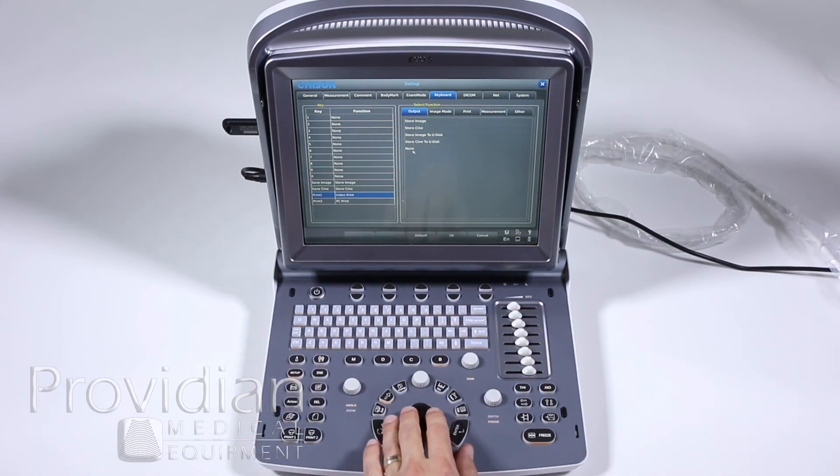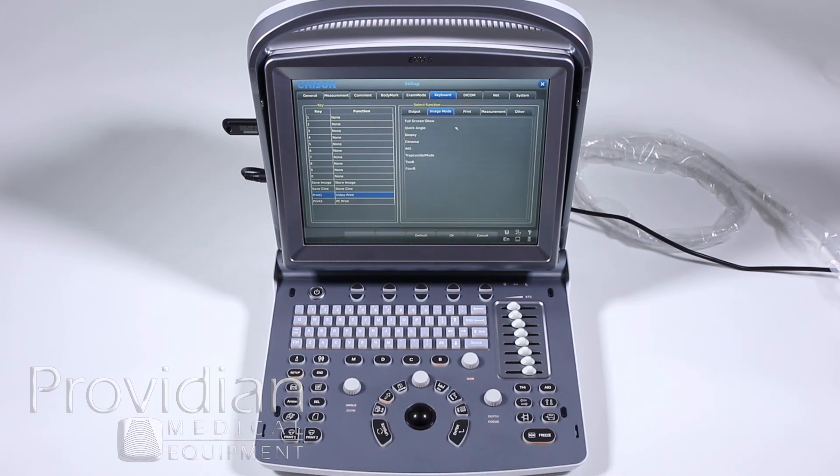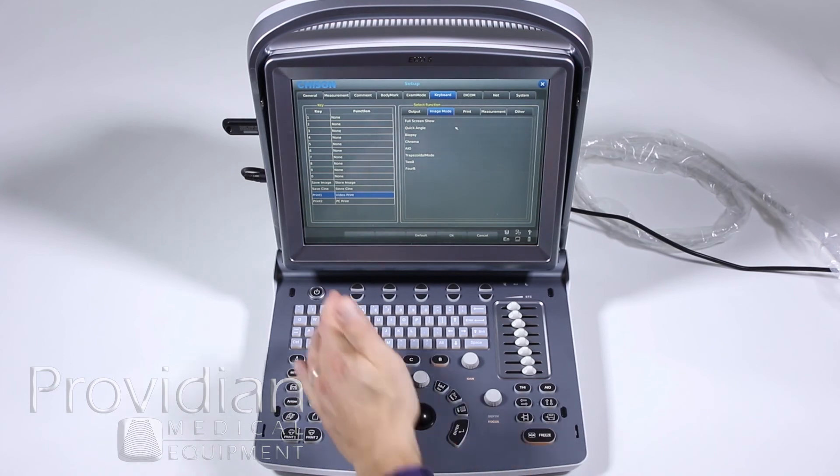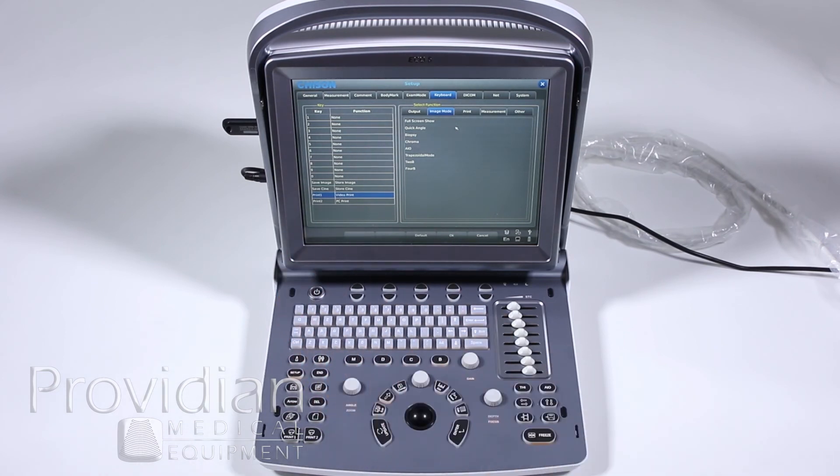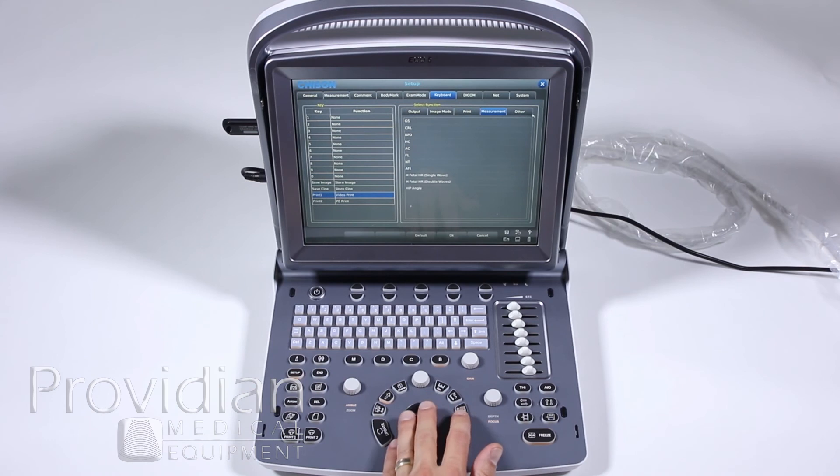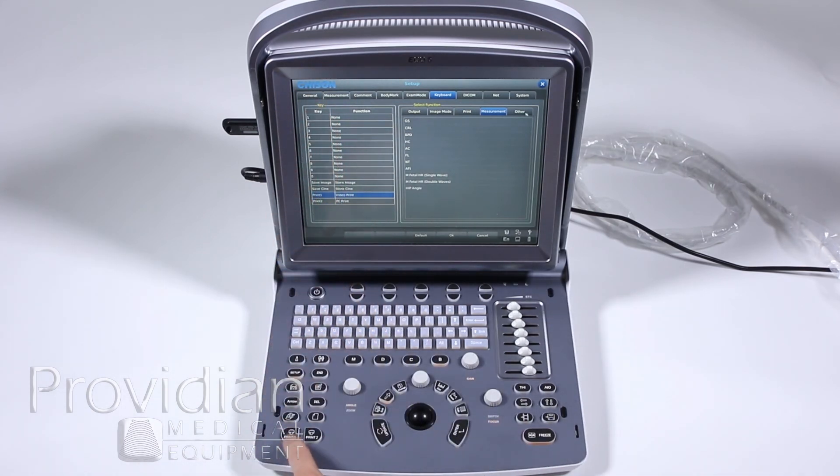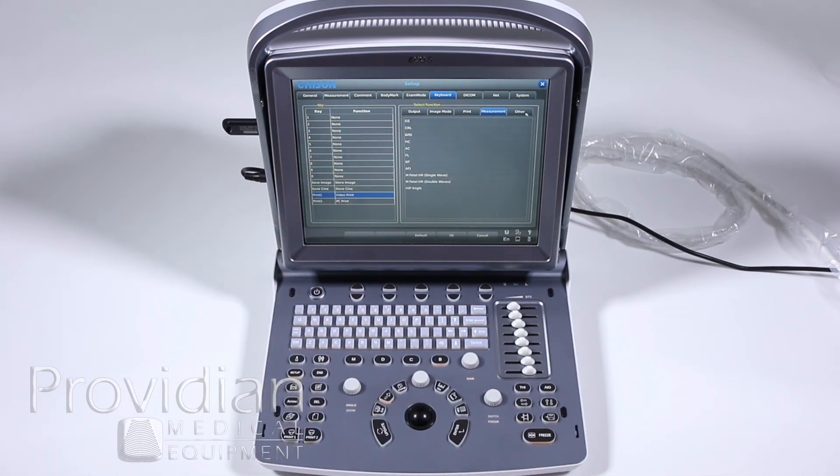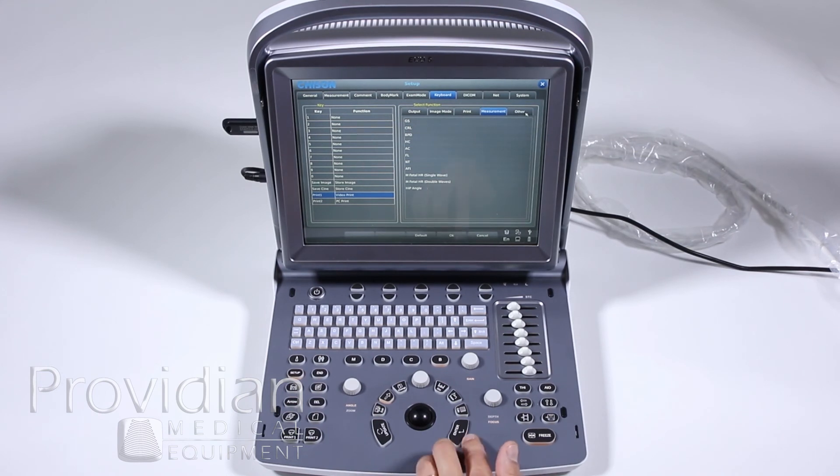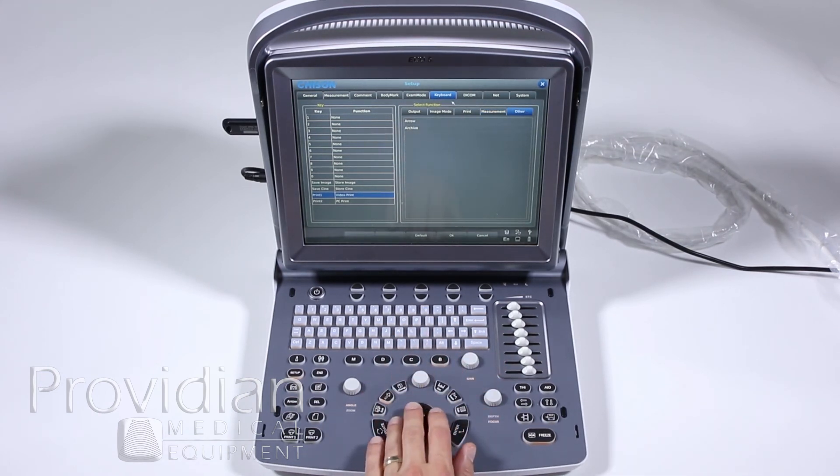Also shows you, you can go to a full screen by hitting one of these keys if you want to press one. So again, you have all these options here on assigning to keys one through zero or any of these print one, print two, the Cine loop and the save can all be customized to whatever it is that you would like if you just want the error or the archive to show up.